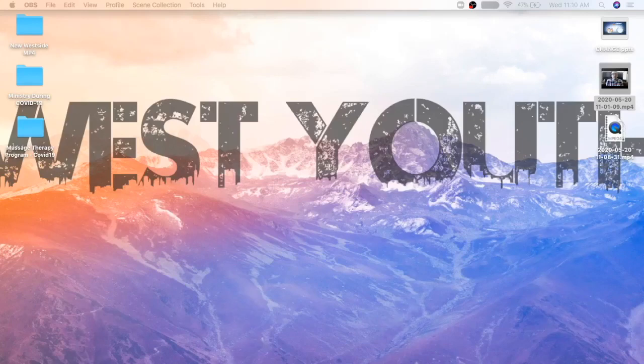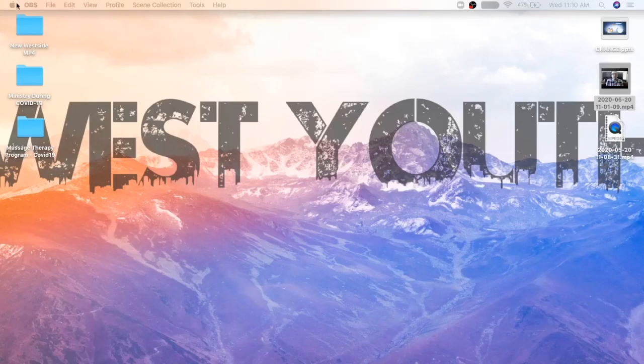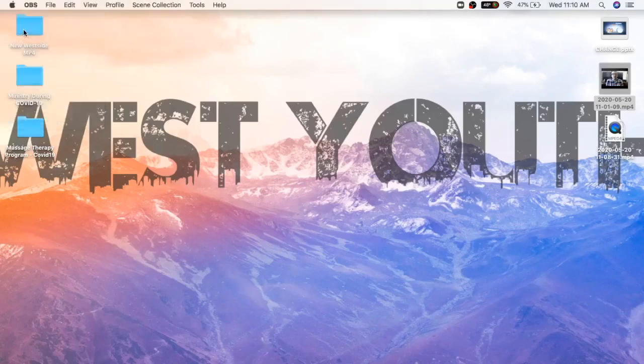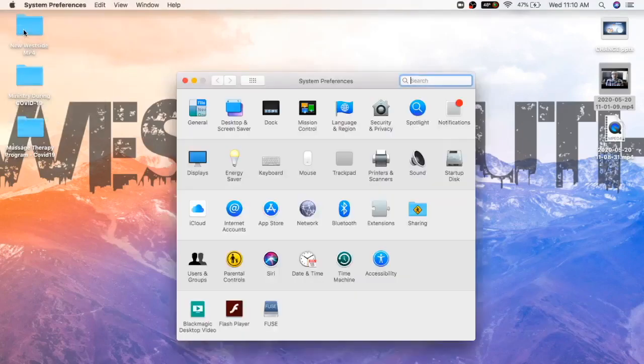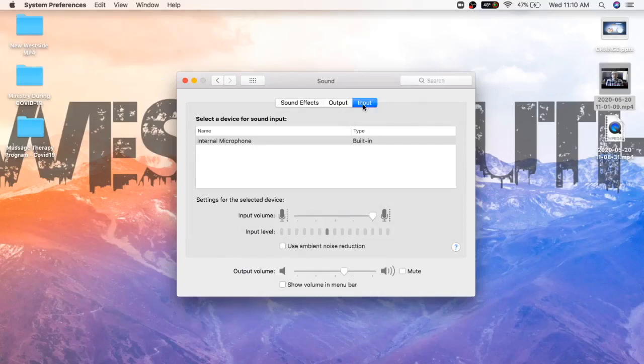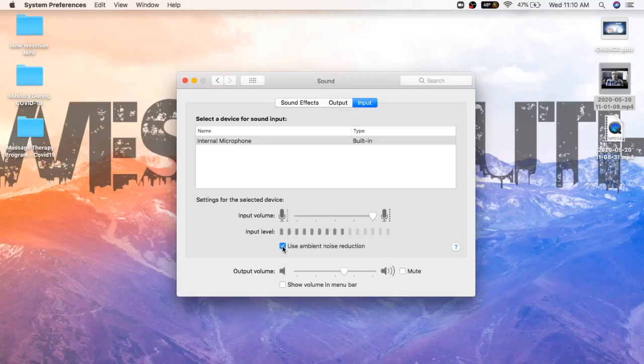But firstly, I just want to walk through this if you're using a Mac. One of the things that you can do very easily is go up to the top here and open up system preferences. Then what you can do is go to sound, and you're going to go all the way to the right to input. You're going to see down here this function: use ambient noise reduction. So what you're going to want to do is turn that off.